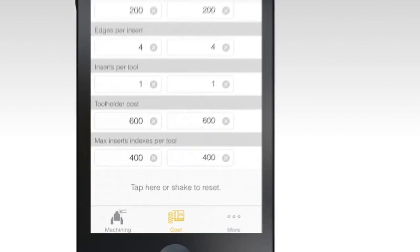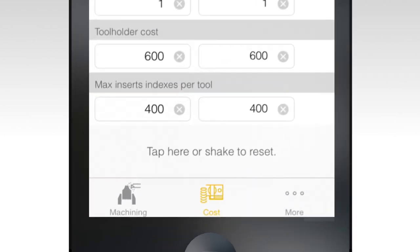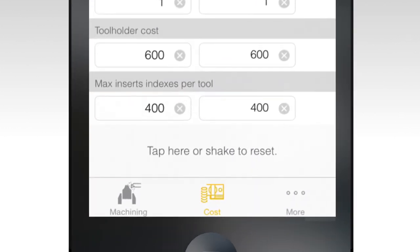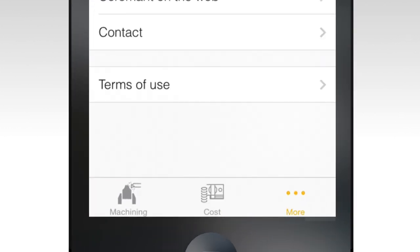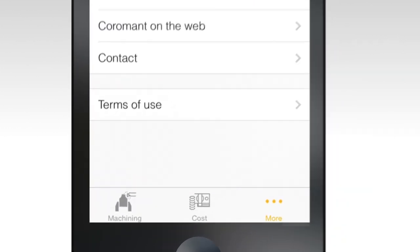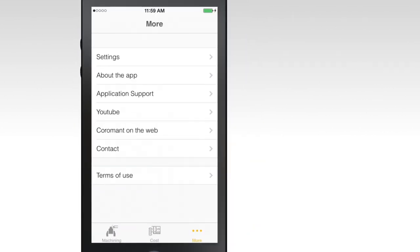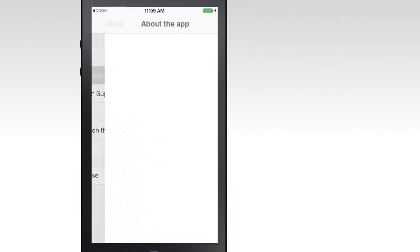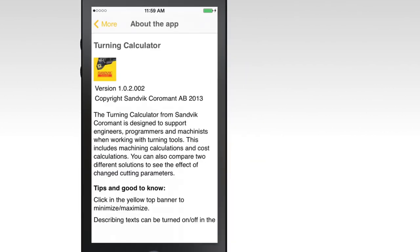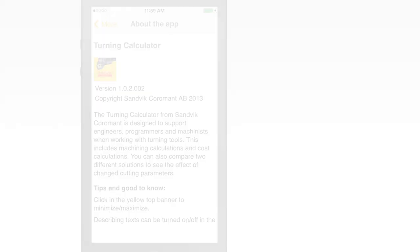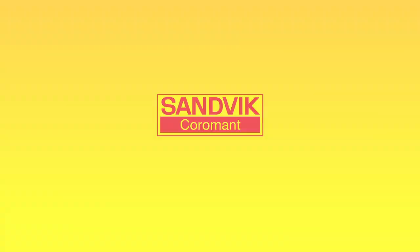For additional information on the Turning Calculator app, select the About the App button under the More tab. Be sure to check out the other Sandvik Coromant apps located in the App Store.